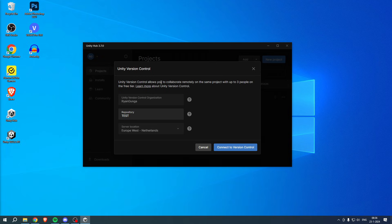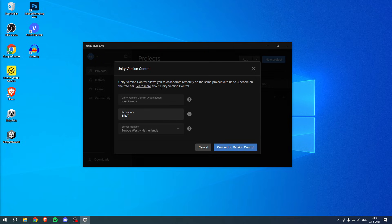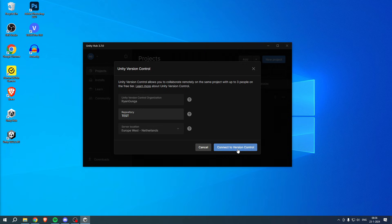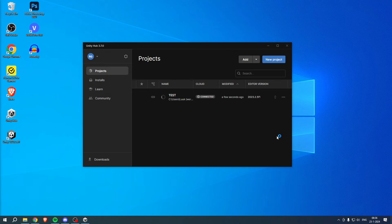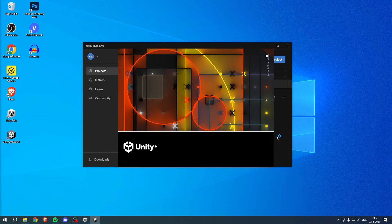It says Unity Version Control allows you to collaborate remotely on the same project with up to three people on the free tier. So here is basically what everything is called. Then click on Connect to Version Control, and we will just have to wait a little bit for this and it will automatically open it up again.